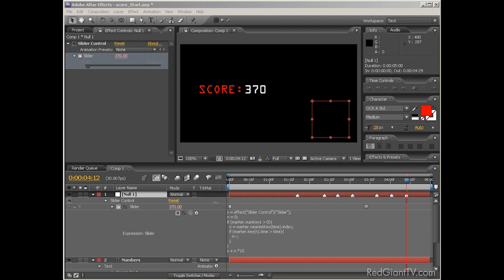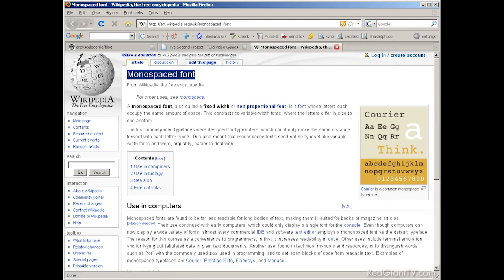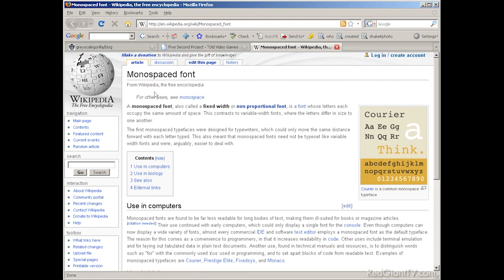You know, if you really want to learn about mono-spaced fonts and their history, check out Wikipedia, the best source for non-biased, well-researched, and wholly factual information. Yes siree, Bob. Anyway, like I said at the beginning, no third-party plugins were used in this tutorial.